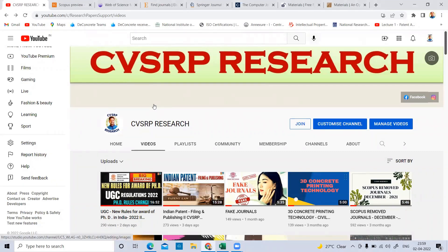Hi viewers, welcome to CVSRP Research YouTube channel. In the last videos we discussed about the filing and publishing of Indian patents, some new rules for award of PhD, journal publications, and related topics. You can check my YouTube channel for those. In this video, I am going to explain how to publish a research paper in Scopus and SCI journals.